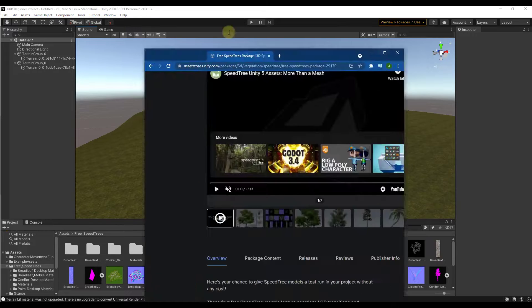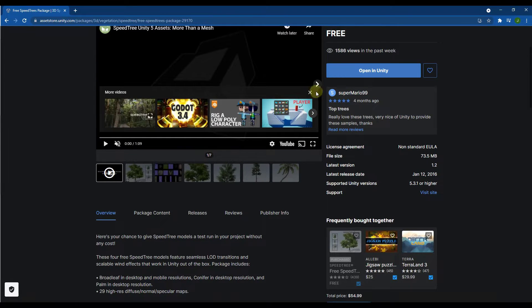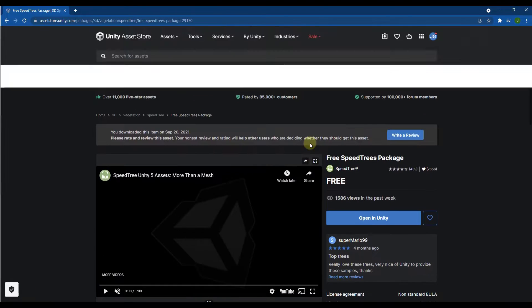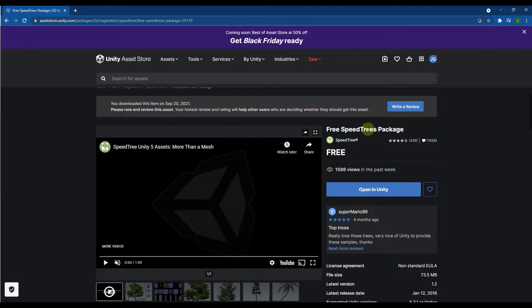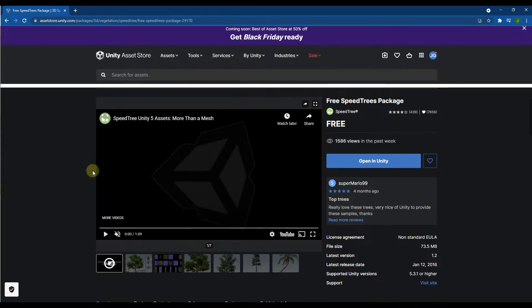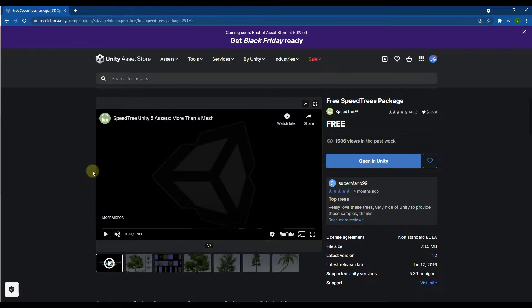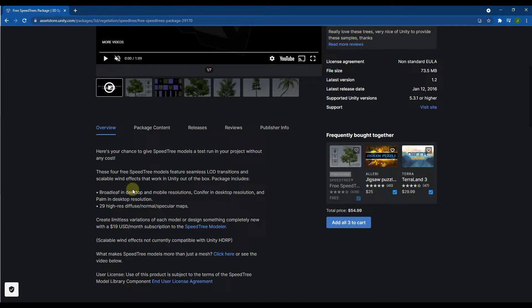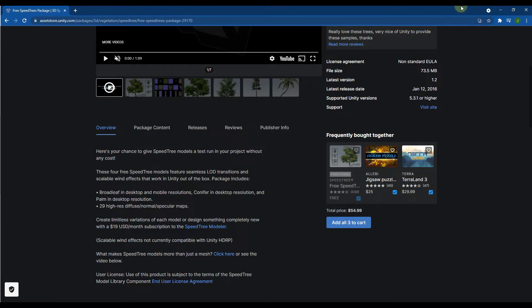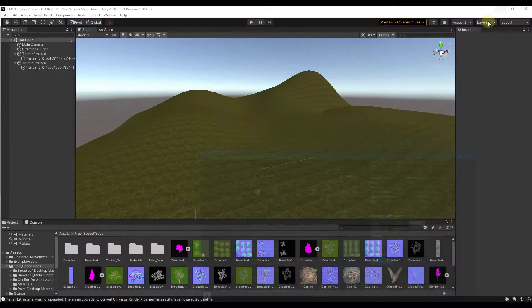For this video I'm going to be using the free SpeedTree Unity asset pack. I will link to this in the notes down below. This is a sample pack from SpeedTree. The trees are set up with LODs so we're not going to worry too much about that for right now, but this is going to be a good sample pack for us to use.